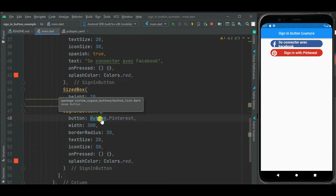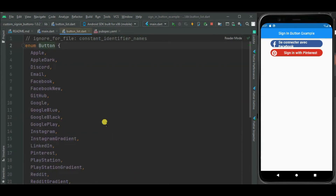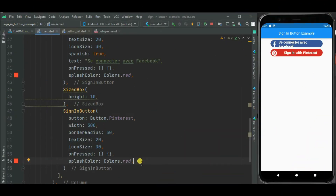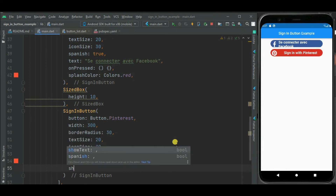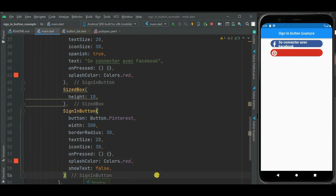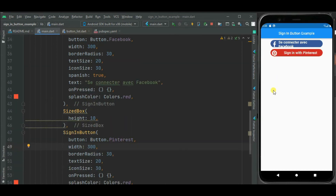As I have already shown, this package supports multiple social media accounts — you can see the complete list in the enum. Now if you don't want to show the text, you can hide it using the showText property by setting it to false, and then the text won't be displayed. Here you can see the text has disappeared. I will set it back to true to show the text again.